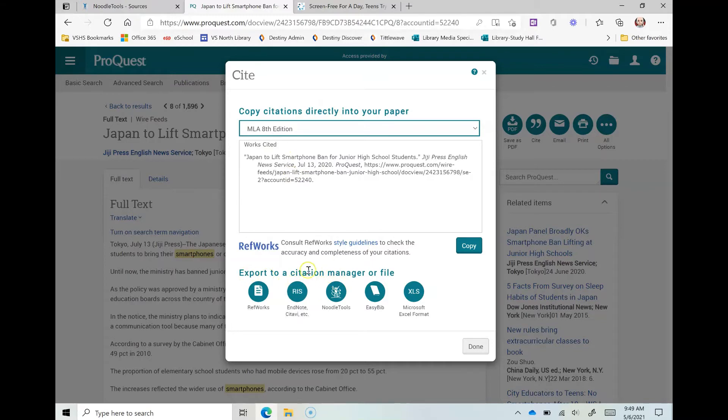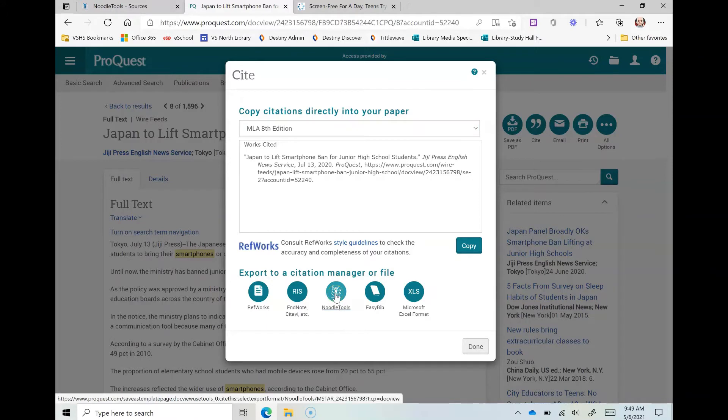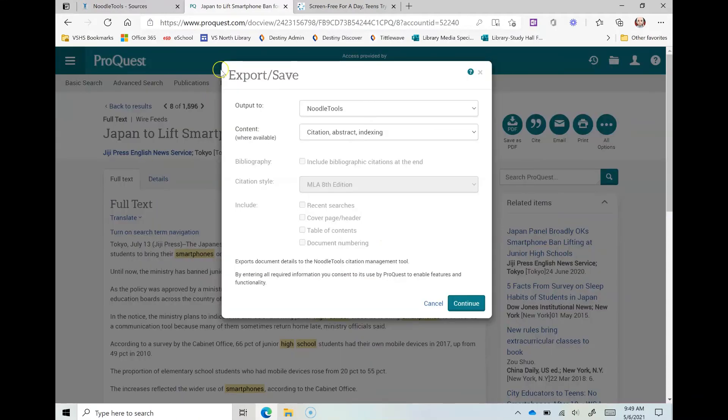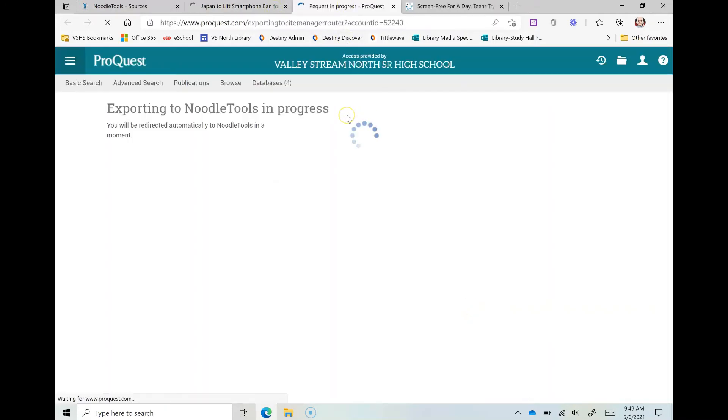Now you'll see down here it's going to say export to a citation manager or file and NoodleTools is right there. So when I click that it's going to bring this screen up and I'm just going to click continue.